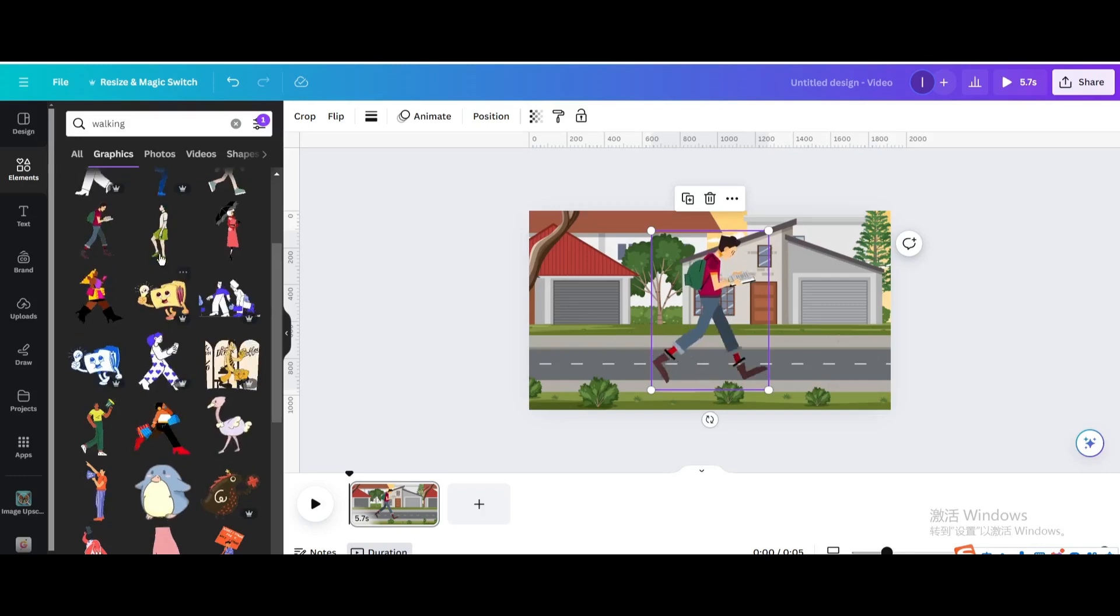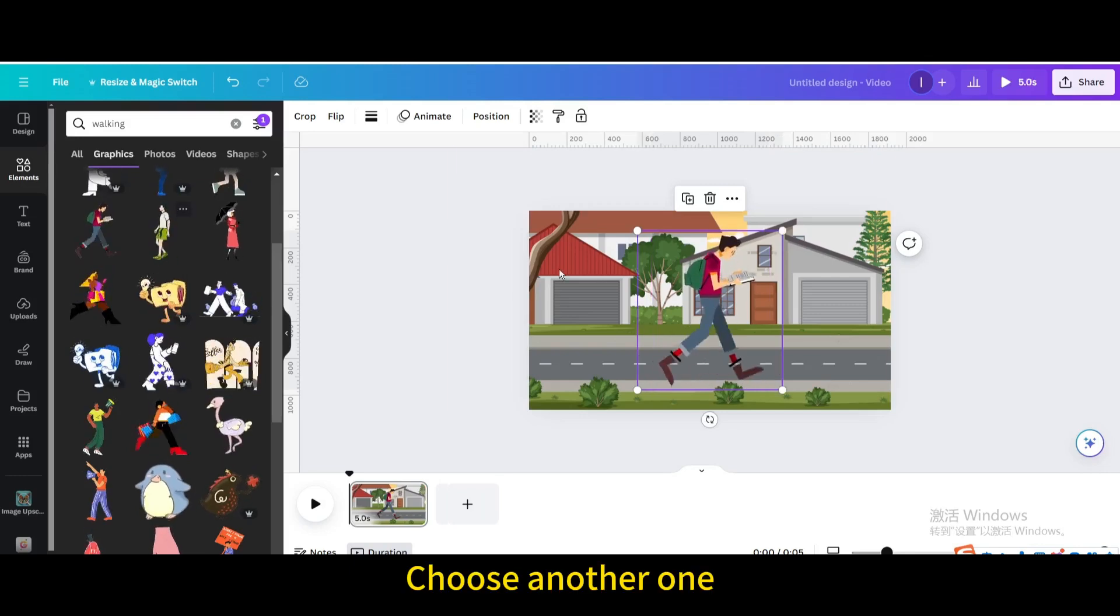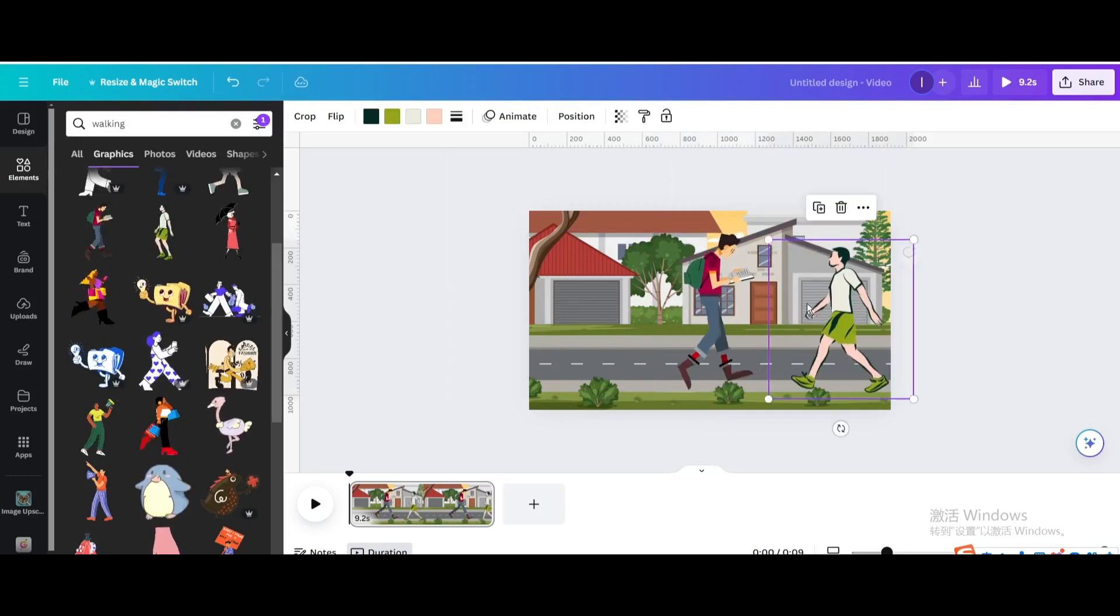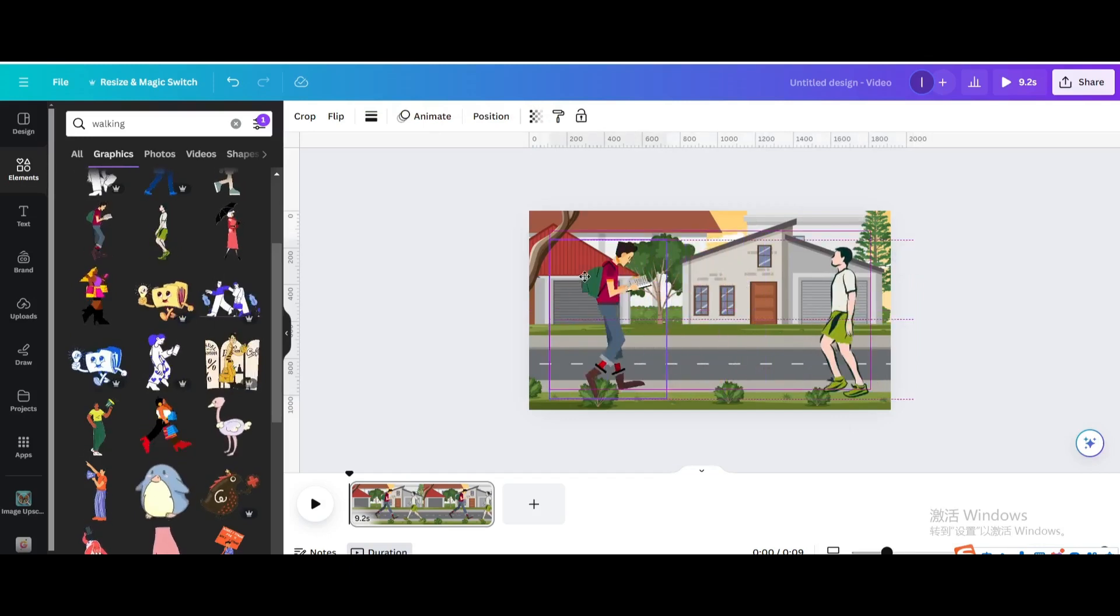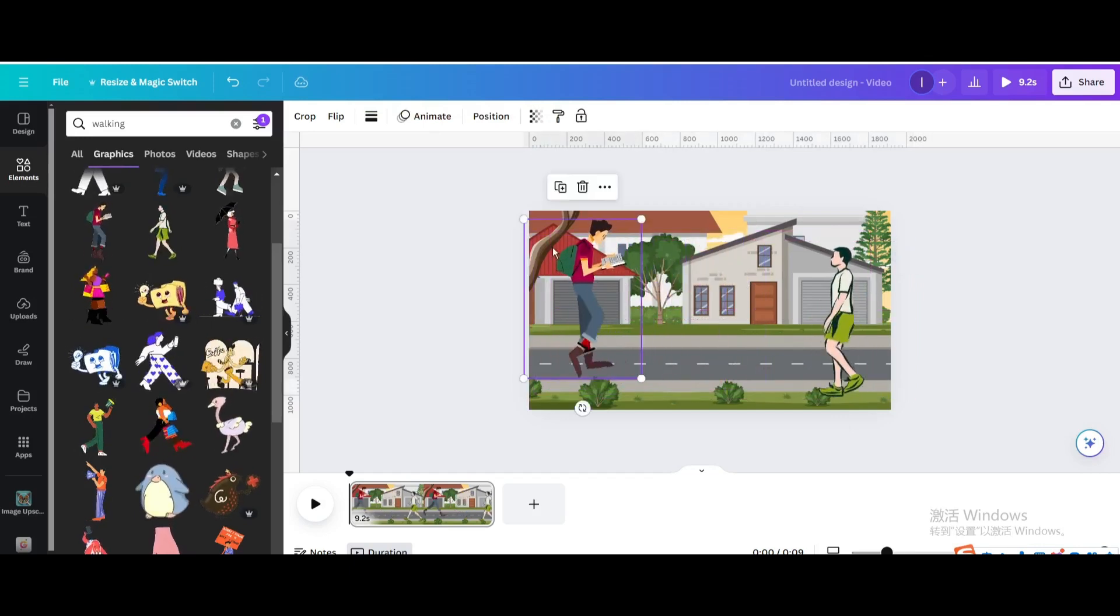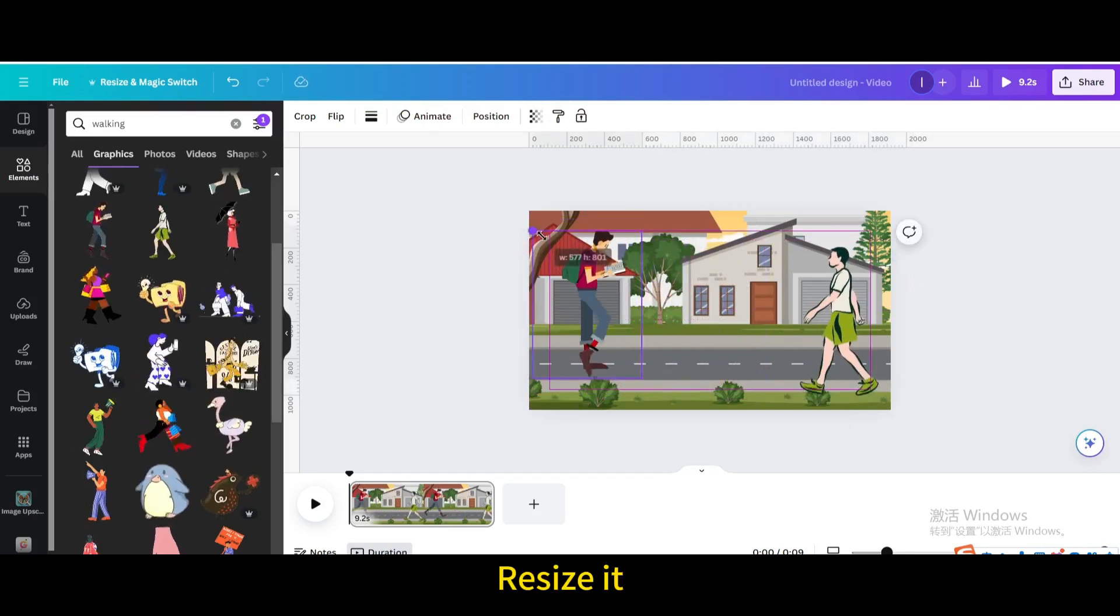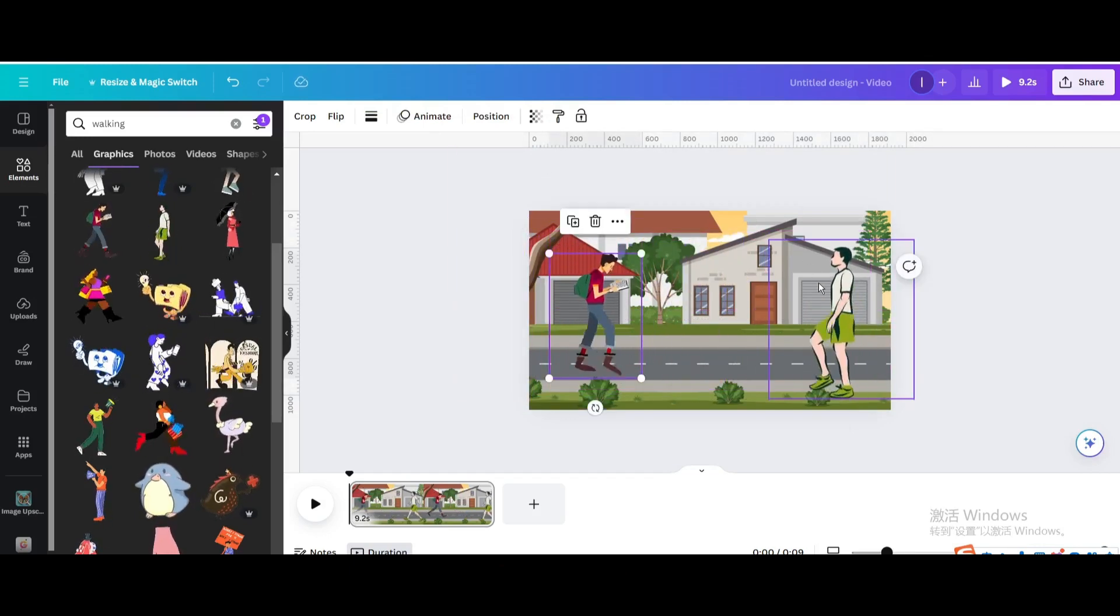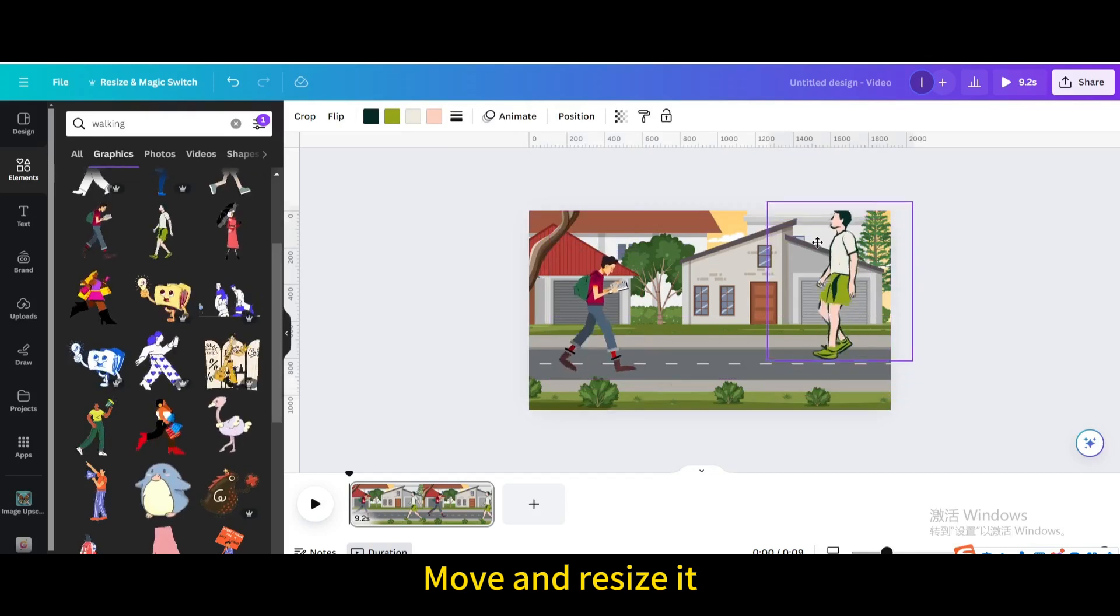Choose another one. Resize it. Move and resize it.